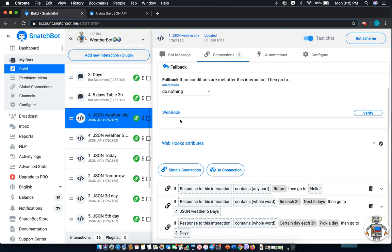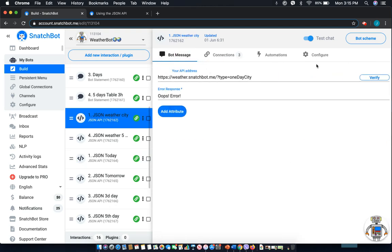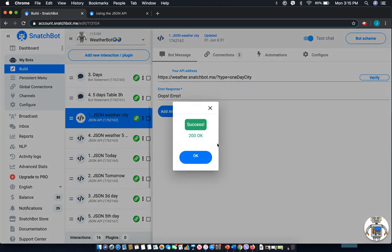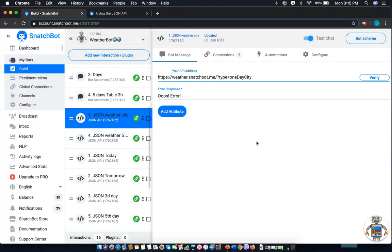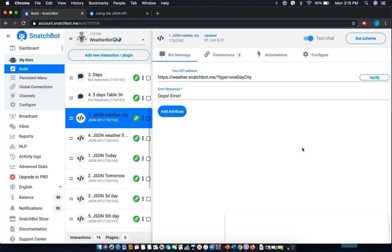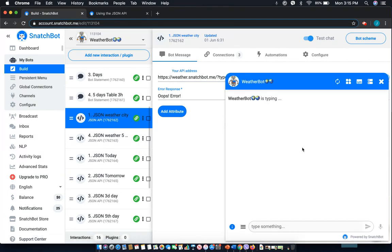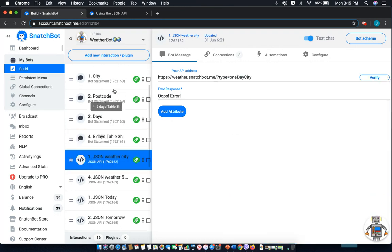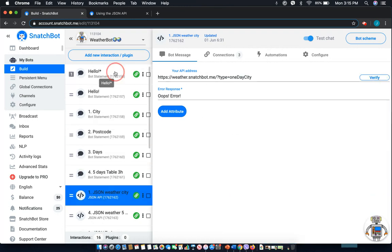When you have your URLs, you can easily verify them right inside of SnatchBot. And to show you what this actually looks like, I'll pop that up. And actually, we'll need to start that one from the beginning.